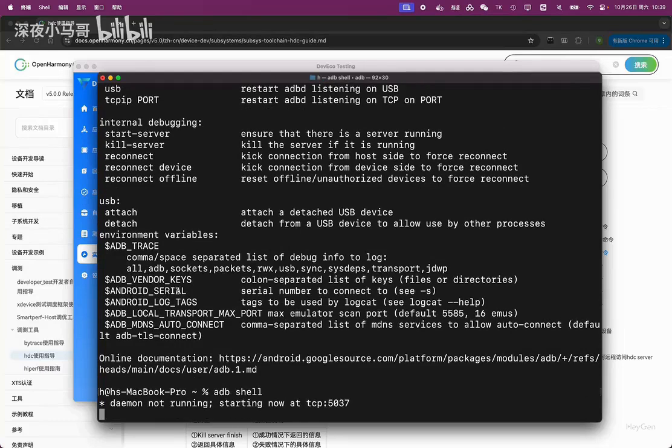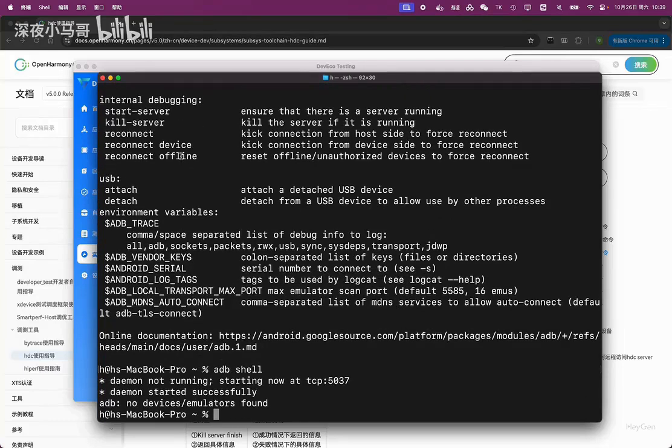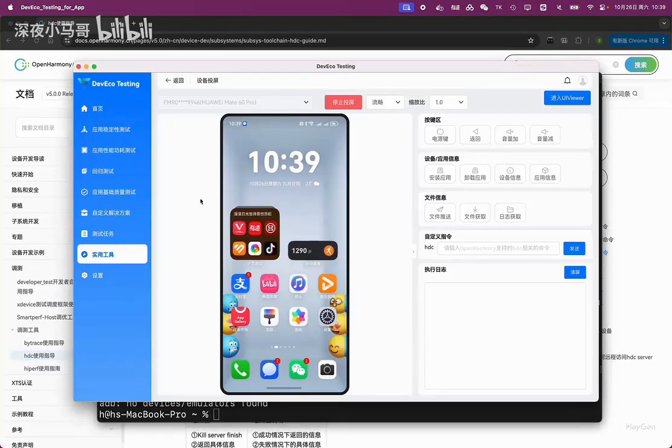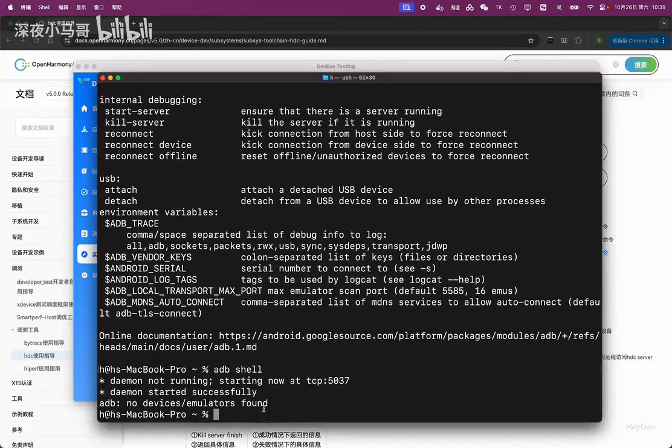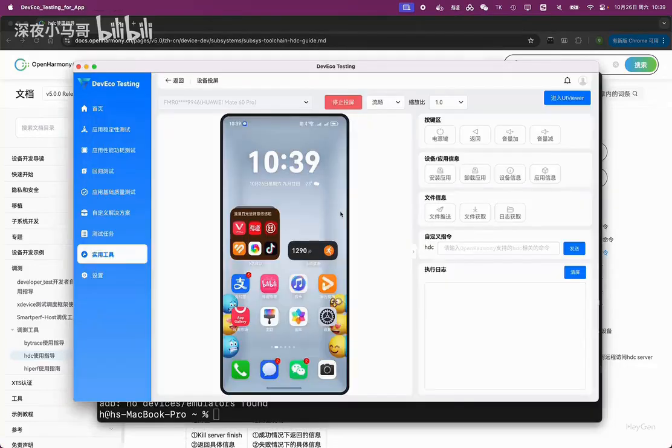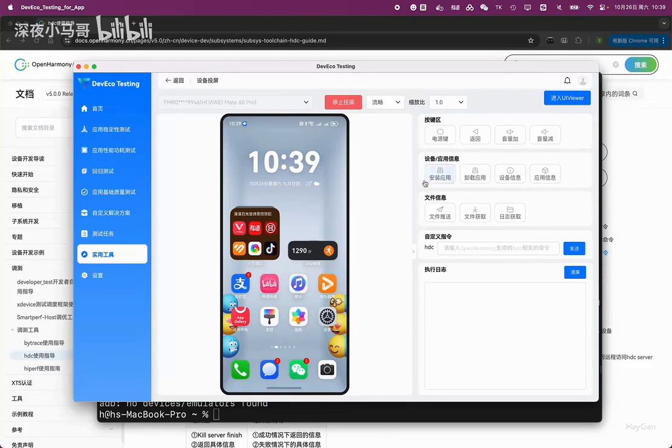After upgrading to Harmony OS Next, our phone no longer supports ADB commands, nor does it support the installation and development of ABK. These are no longer possible, so we can only use the HDC command to operate the phone, and we can only install Harmony OS native applications.